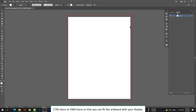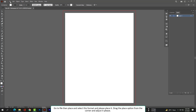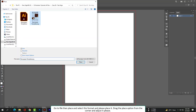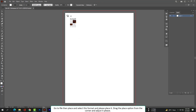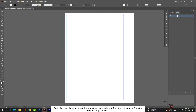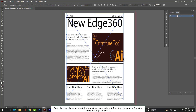Press Control+Zero or Command+Zero so that you can fit the artboard with your display. Go to File, then Place and select your format file, then drag to place it from the corner and adjust it.